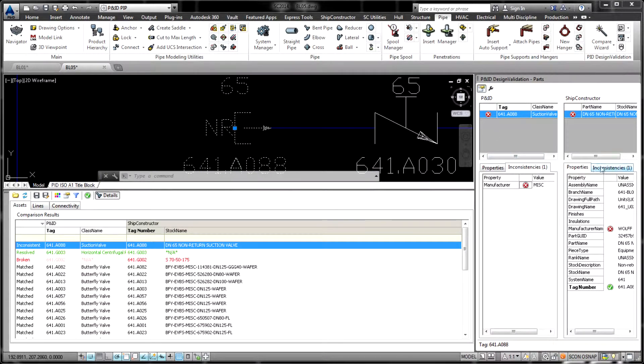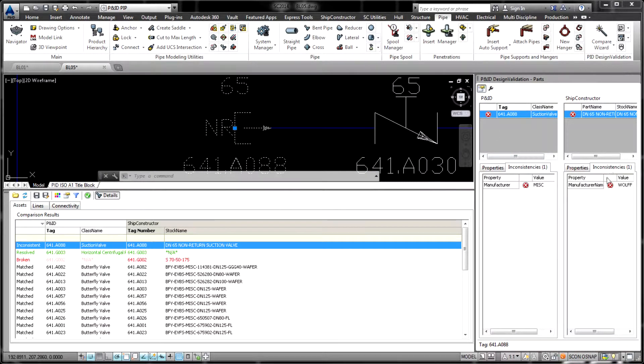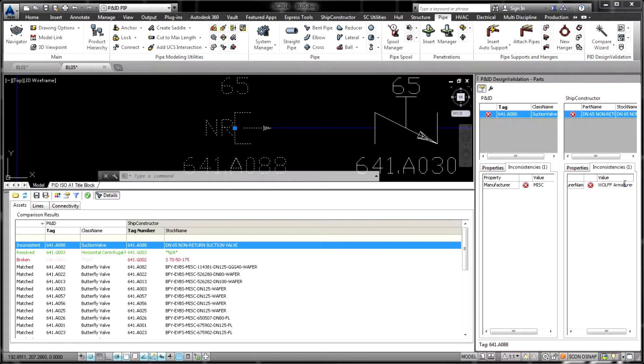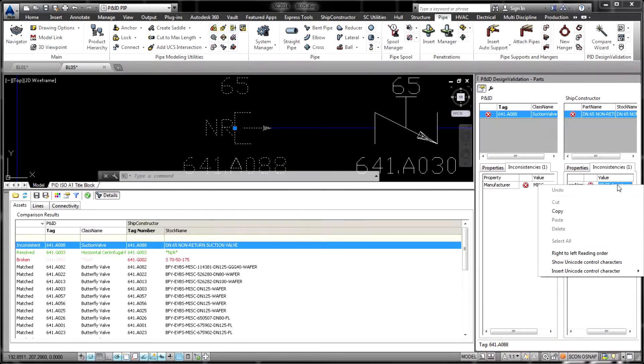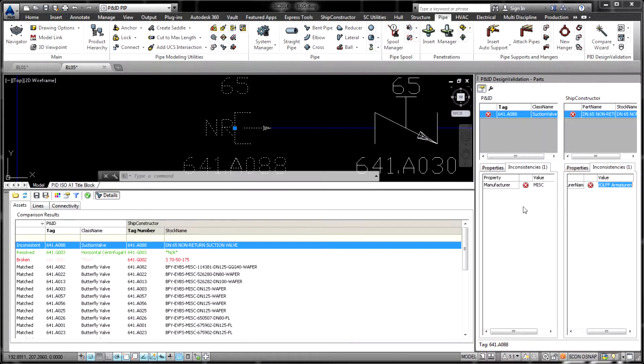The Results Review palette presents information in a format where various types of discrepancies such as missing entities, duplicates, inconsistent matches, and unresolved cases can be quickly identified.